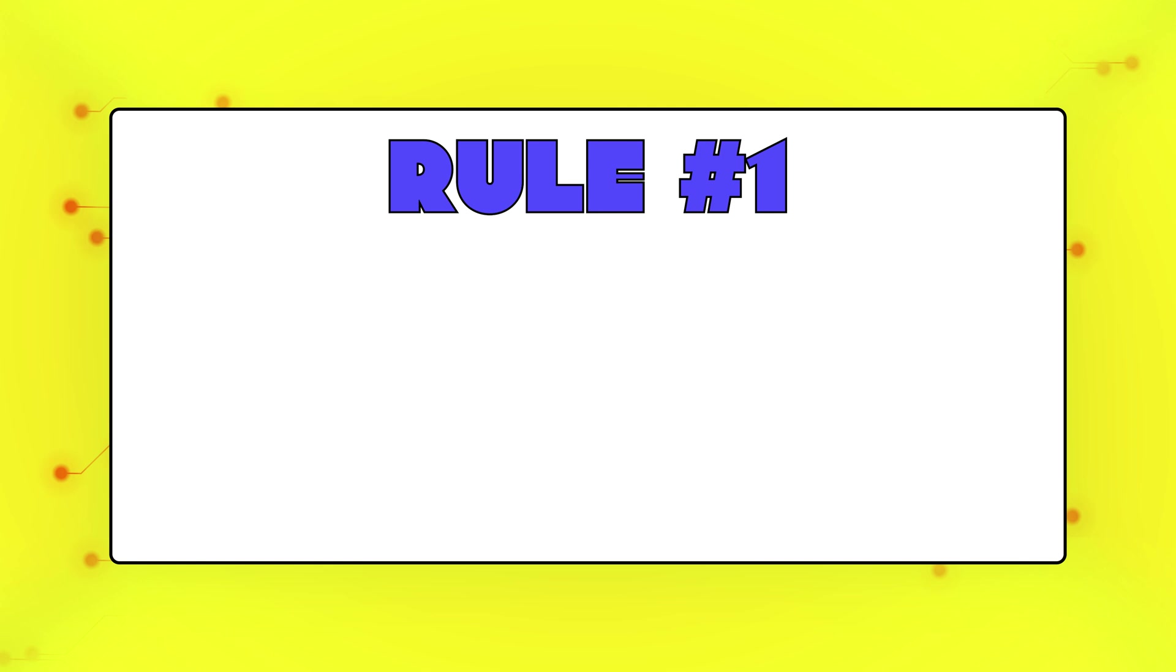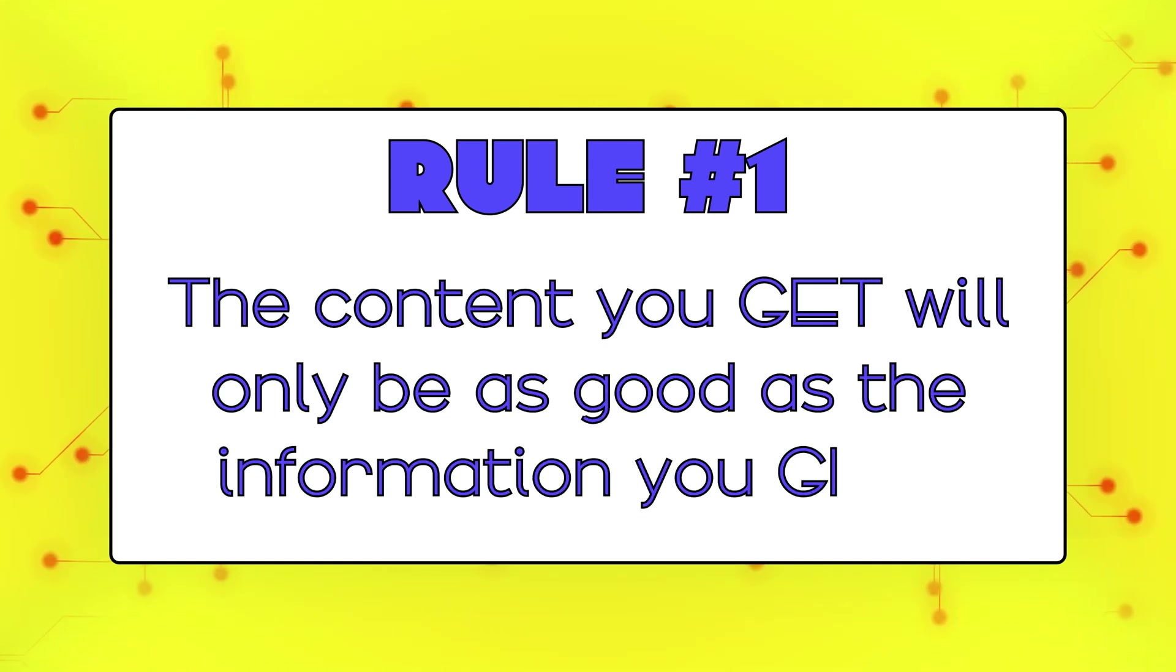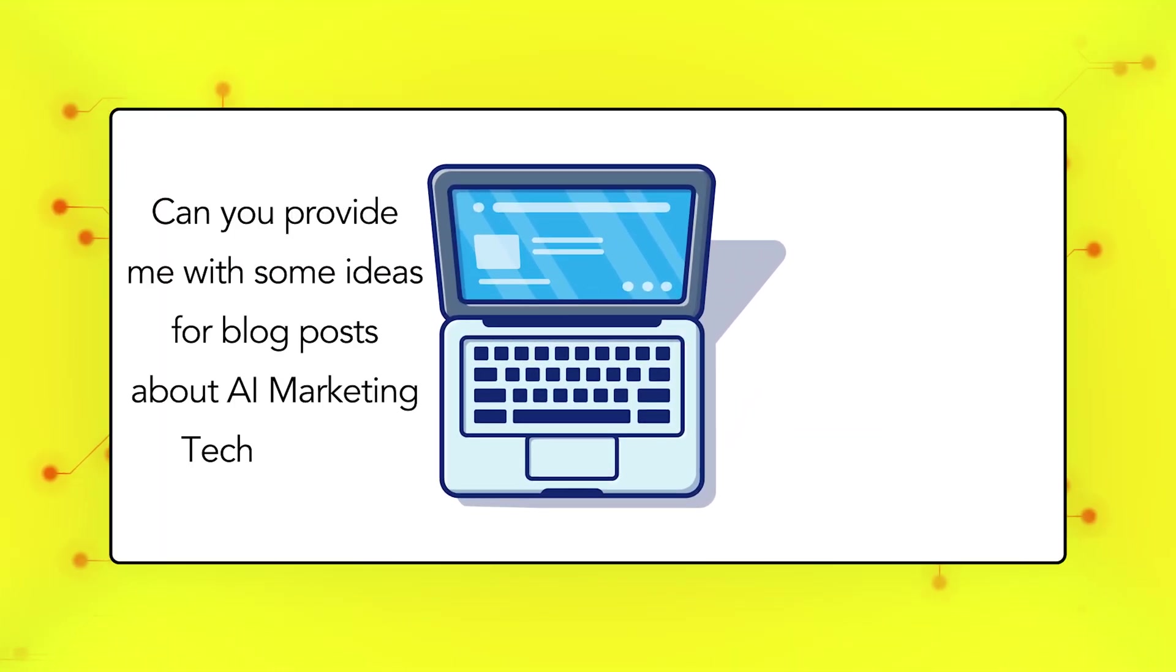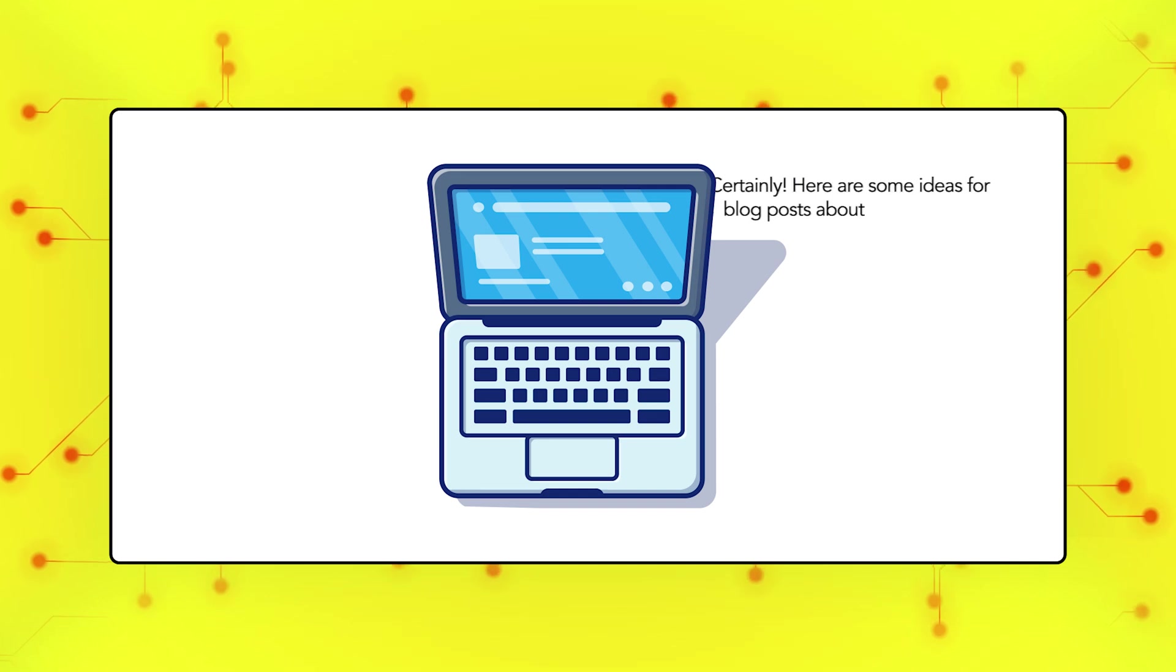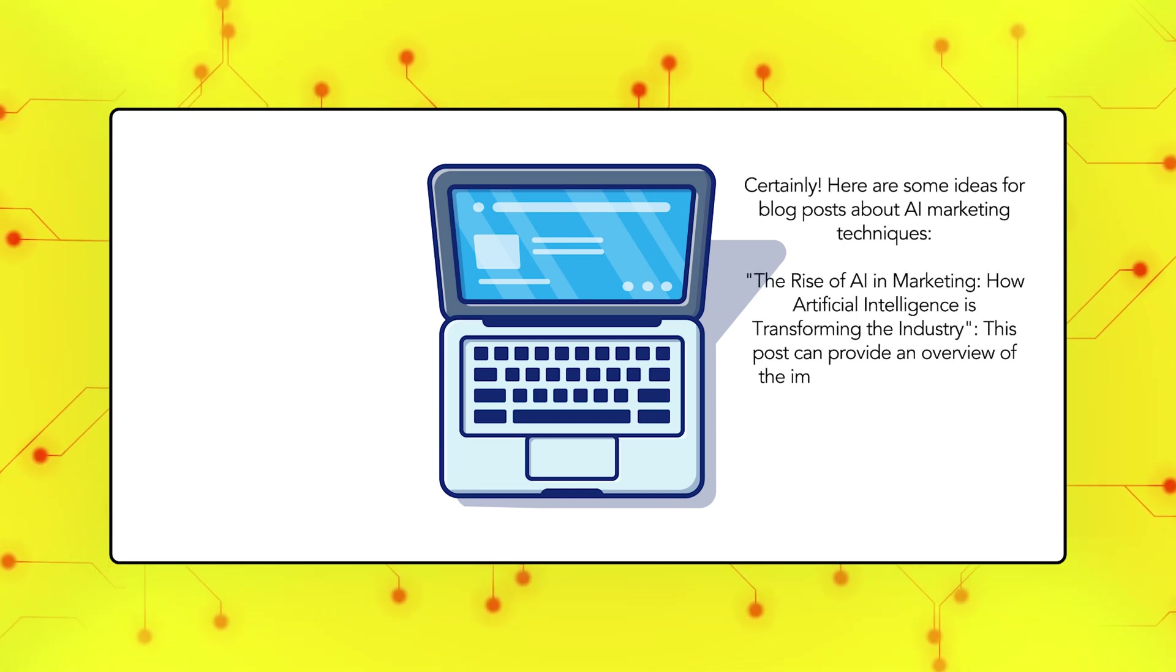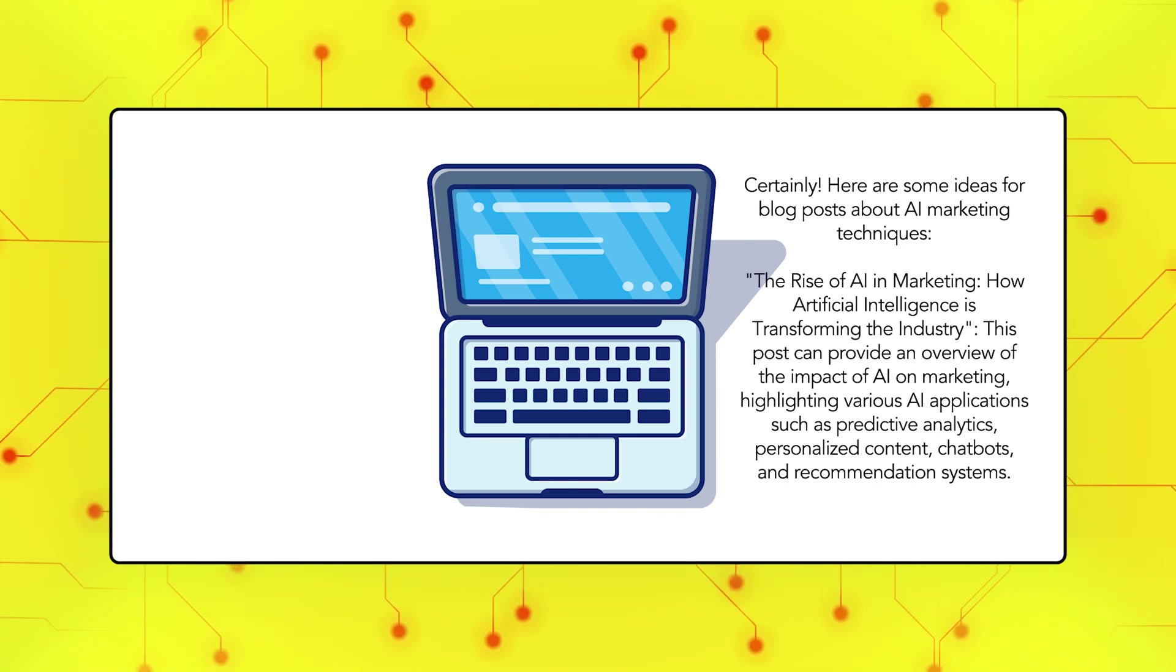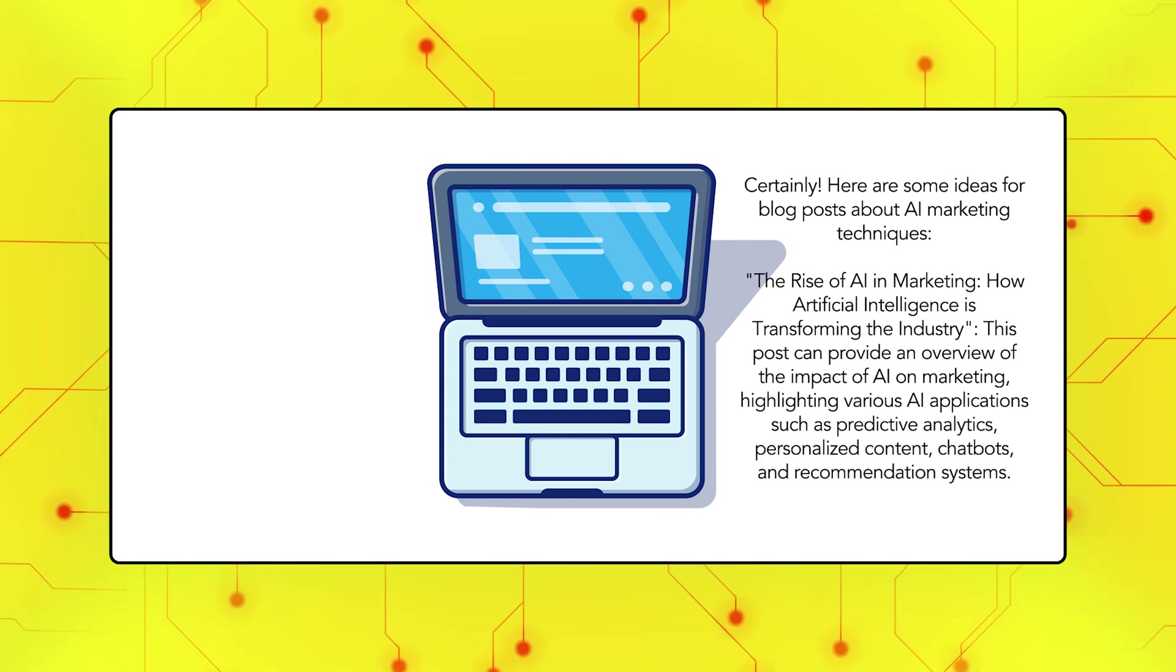Rule number one of using AI tools is that the content you get will only be as good as the information you give, and the tidbits of info that you give the AI are called prompts. If you input highly detailed prompts versus something super vague, the AI is more likely to give you an answer that's closer to what you're looking for. Crafting these prompts takes time and a lot of trial and error.